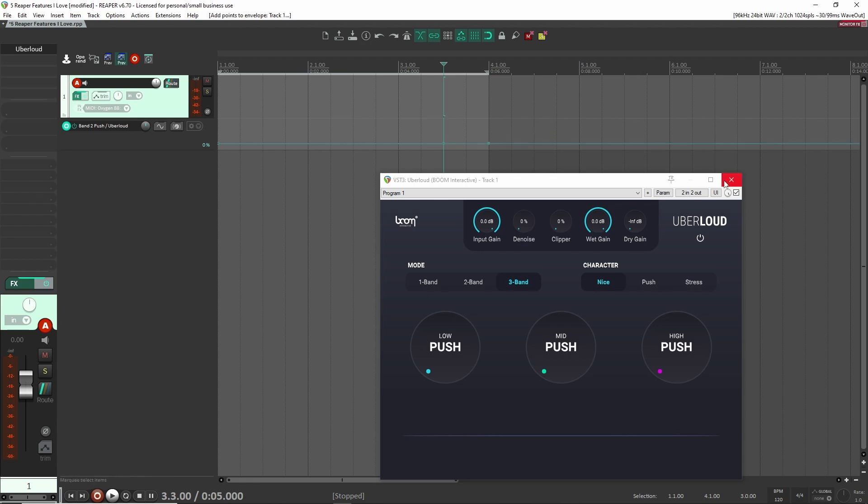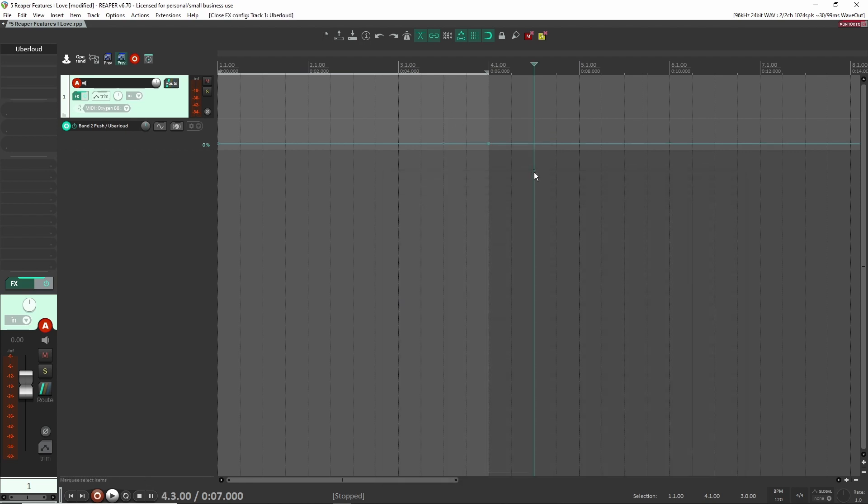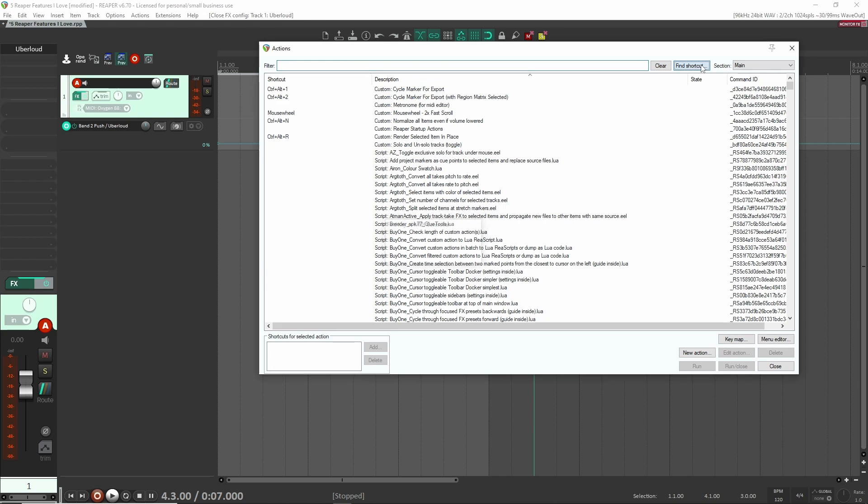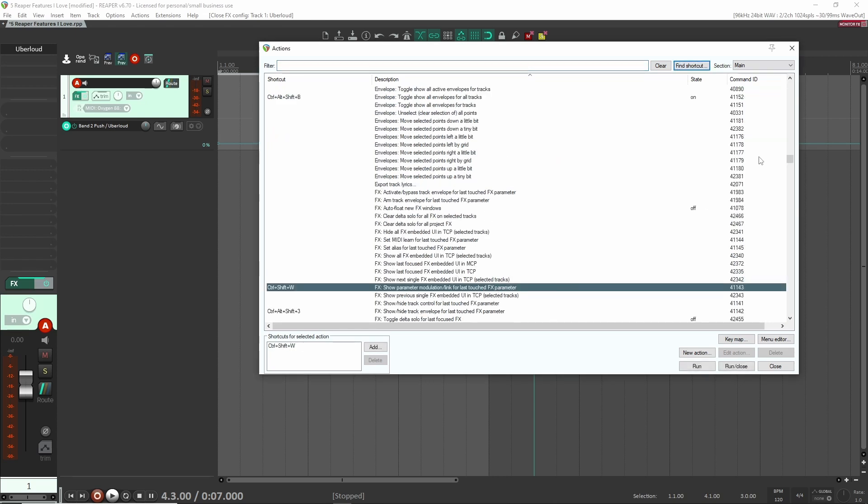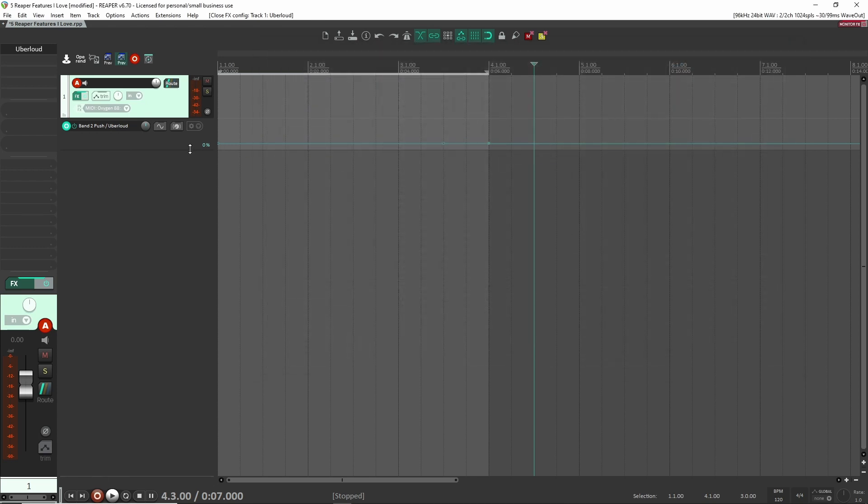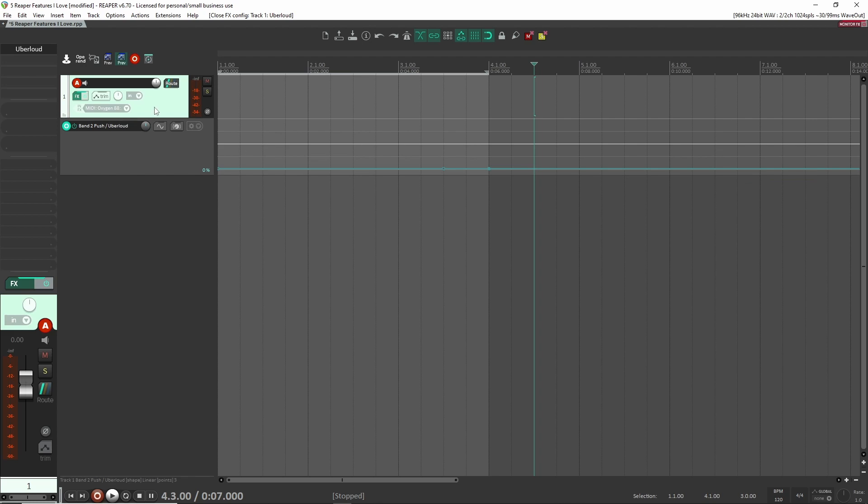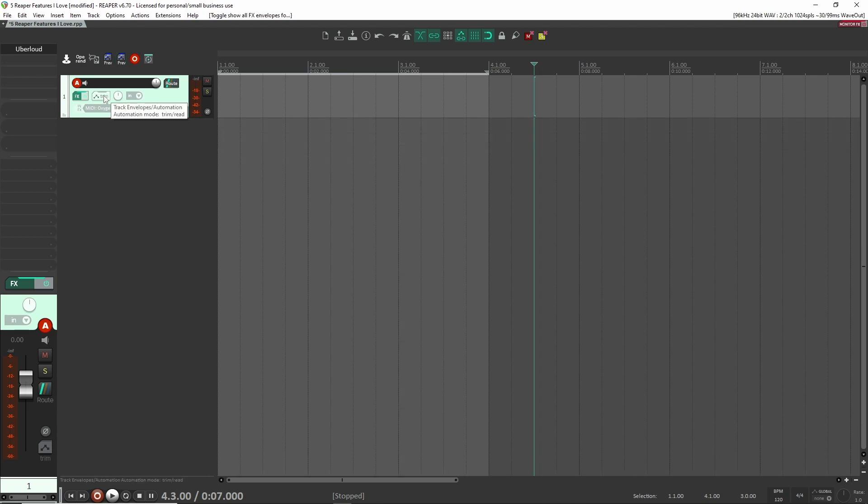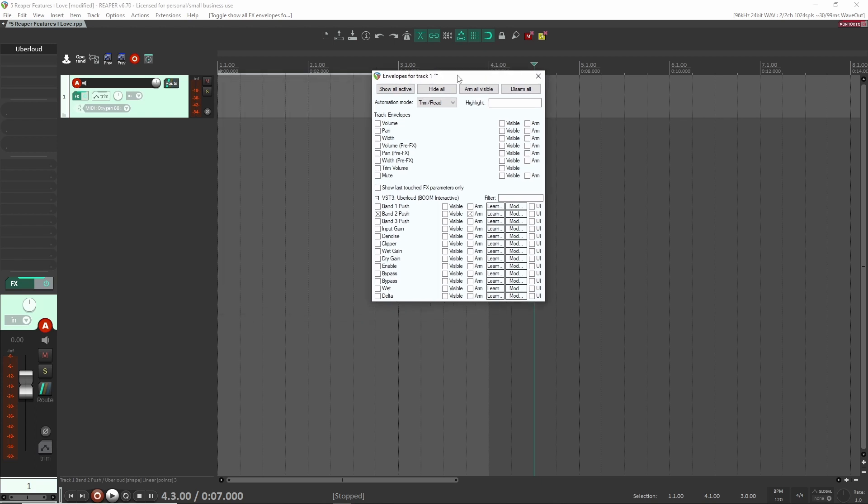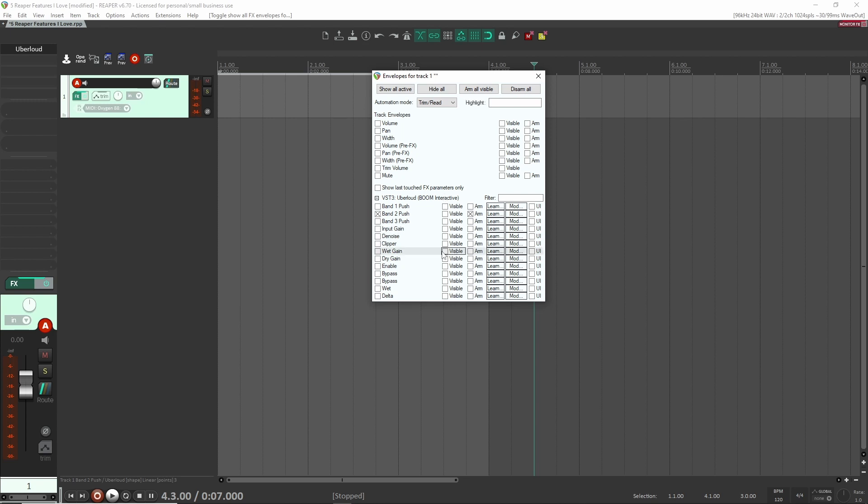So inside of Reaper, if you want to see where this is inside of the action list, I have it here. I can find it here. It's under show parameter modulation link for last touched effects parameter, right? And like I said, it's just going to show you the channel here so that you can just modulate it super easily. Now there's another way that you can do this inside of Reaper and it's just to click on this trim button. And inside of here, it'll show you all of your plugins and everything that's assignable within that plugin. And then you can make it visible from here.